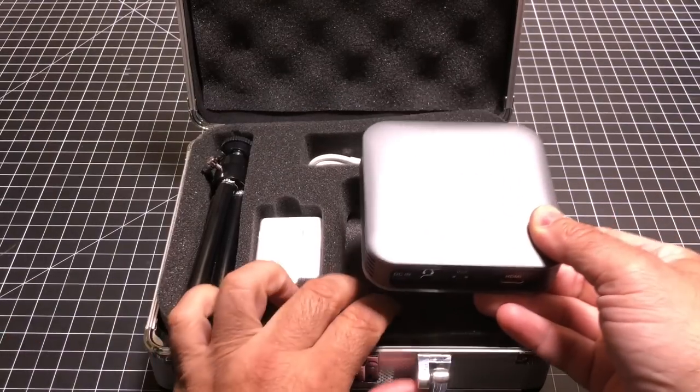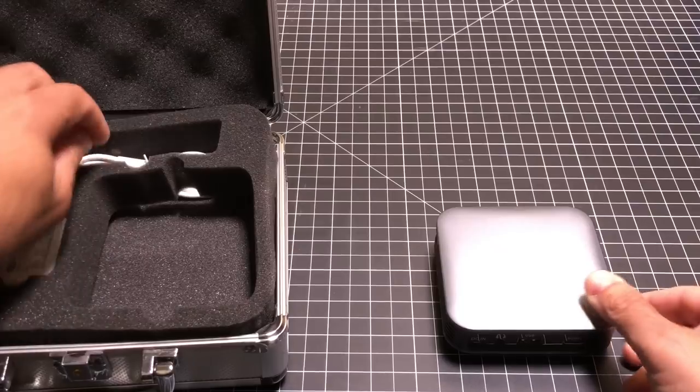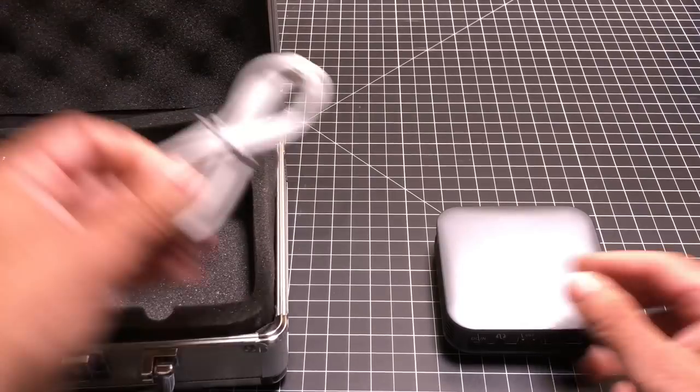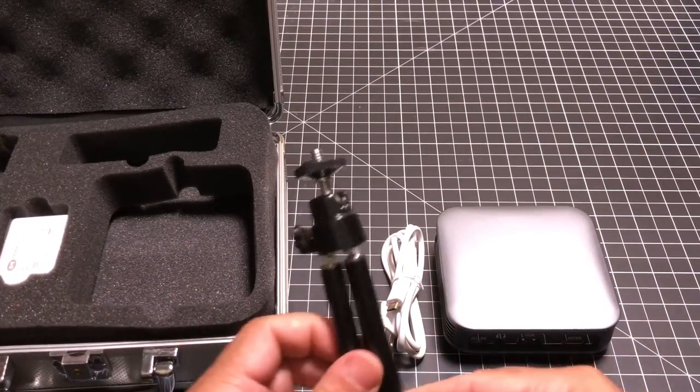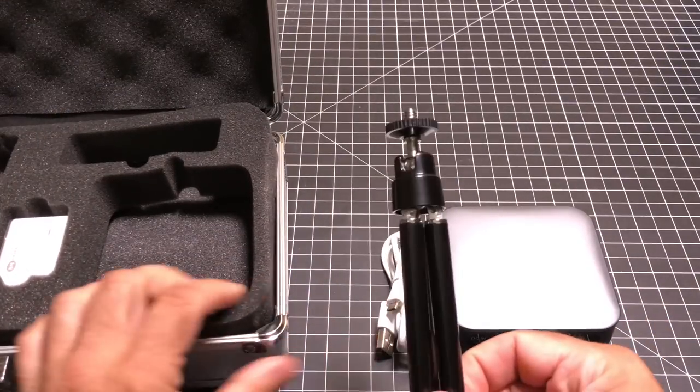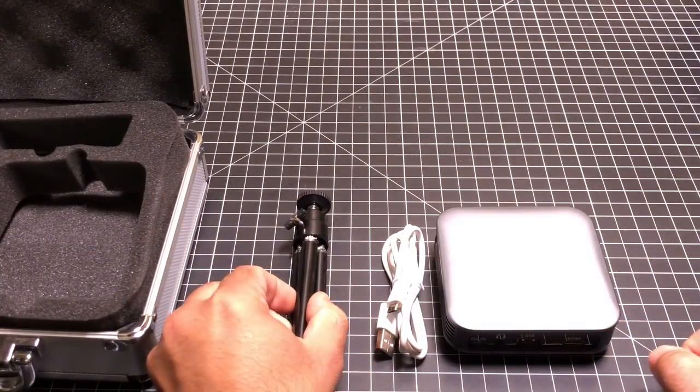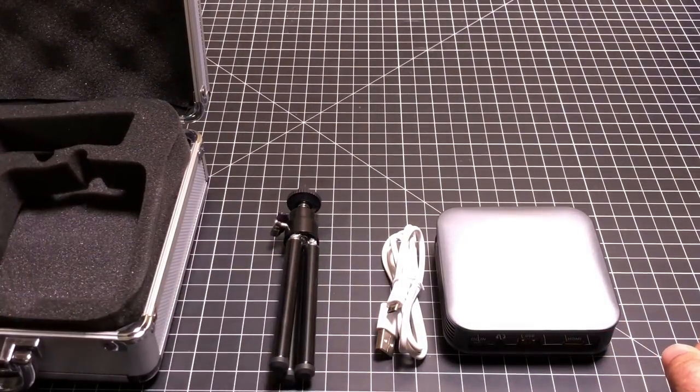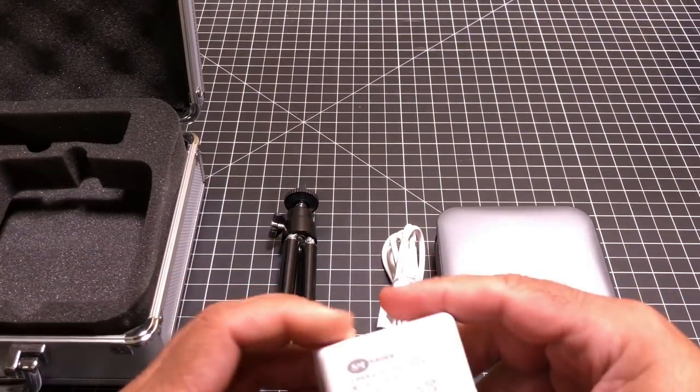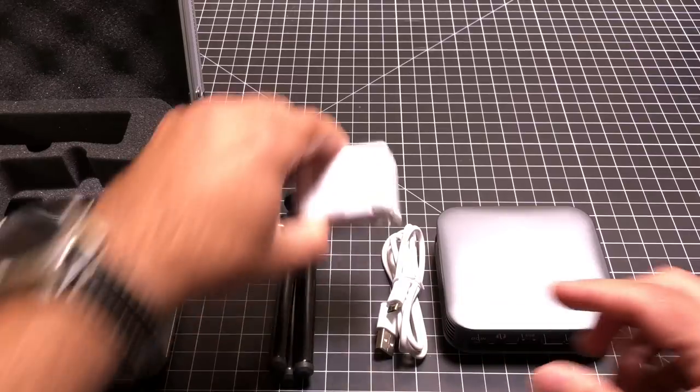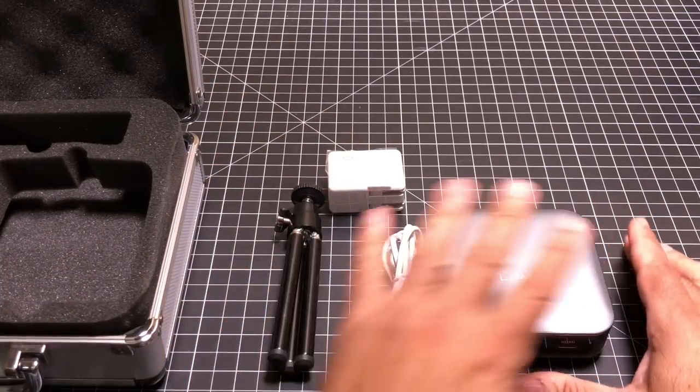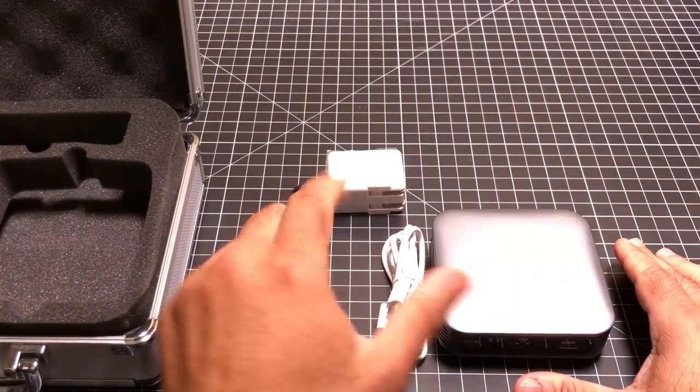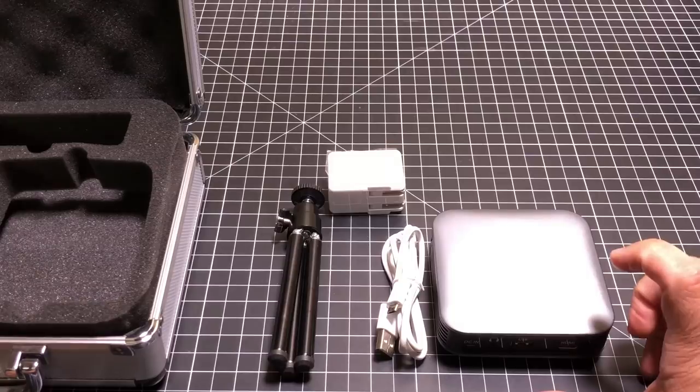With the projector, you get a couple things. First we have a charging cable. You also then have a little projection stand, this little tripod. And you have also then a power brick. So all these things make up the kit that you would be able to get if you were to purchase the projector.